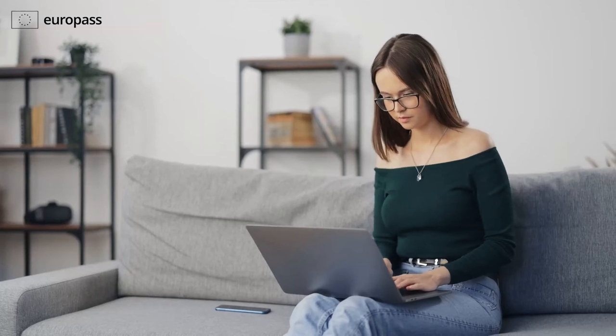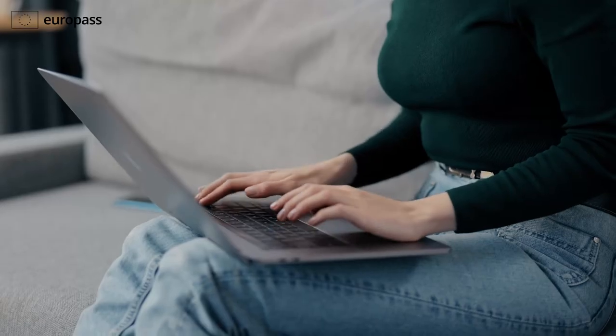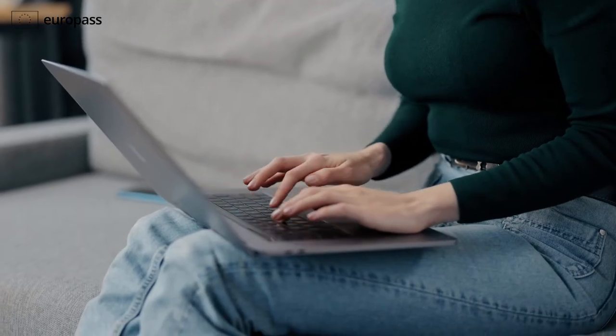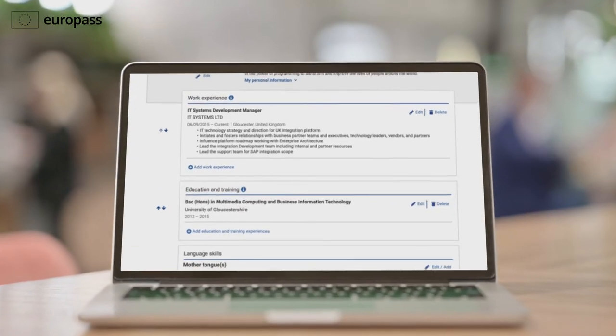Your Europass library is designed to help you keep all your career documents editable, accessible and secure in one place.